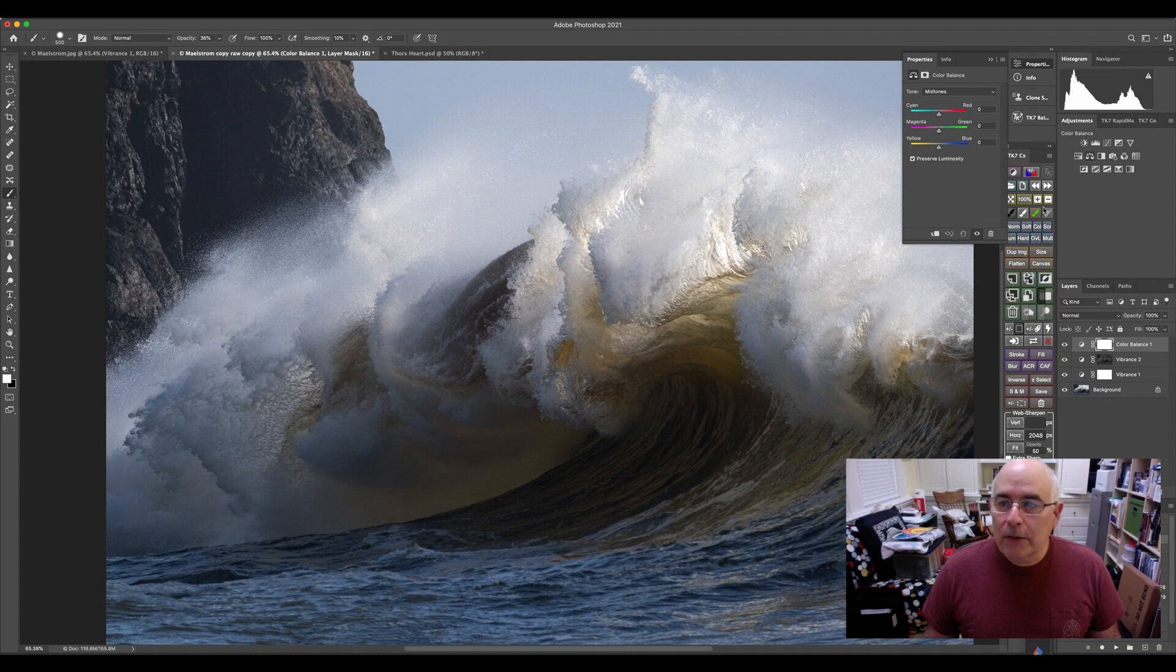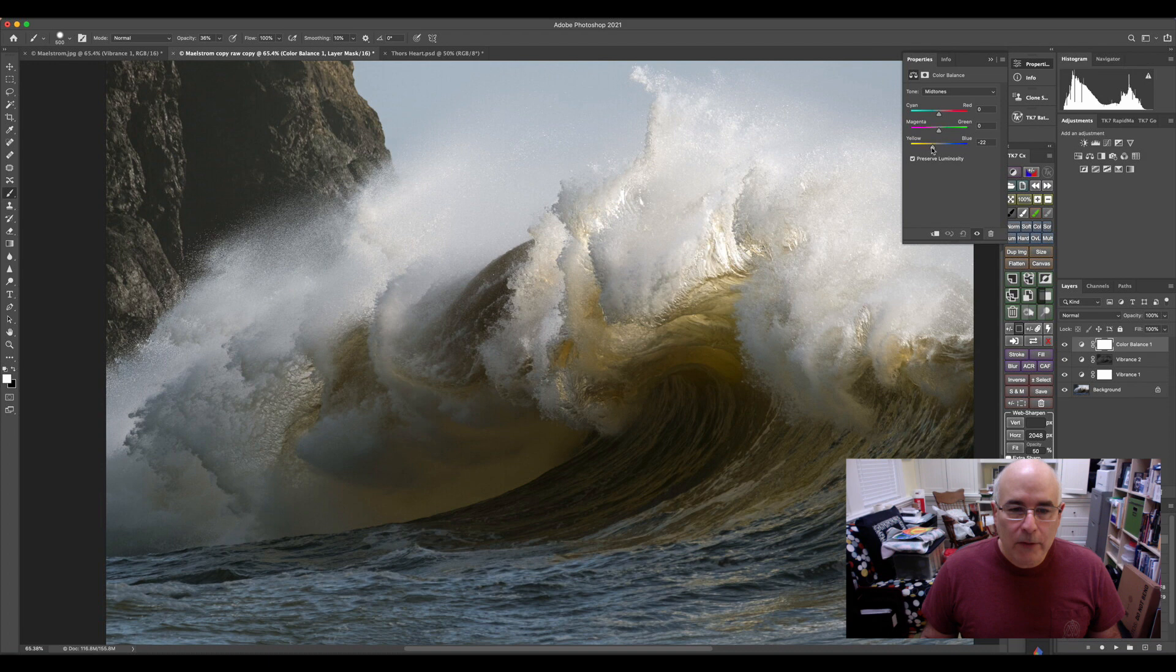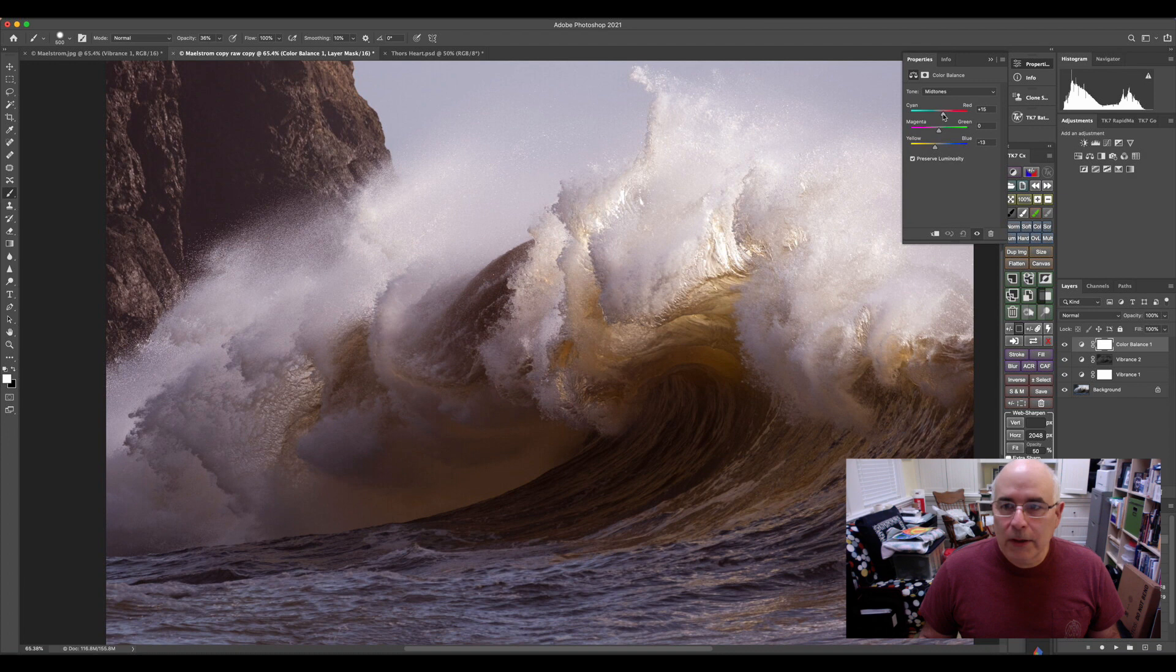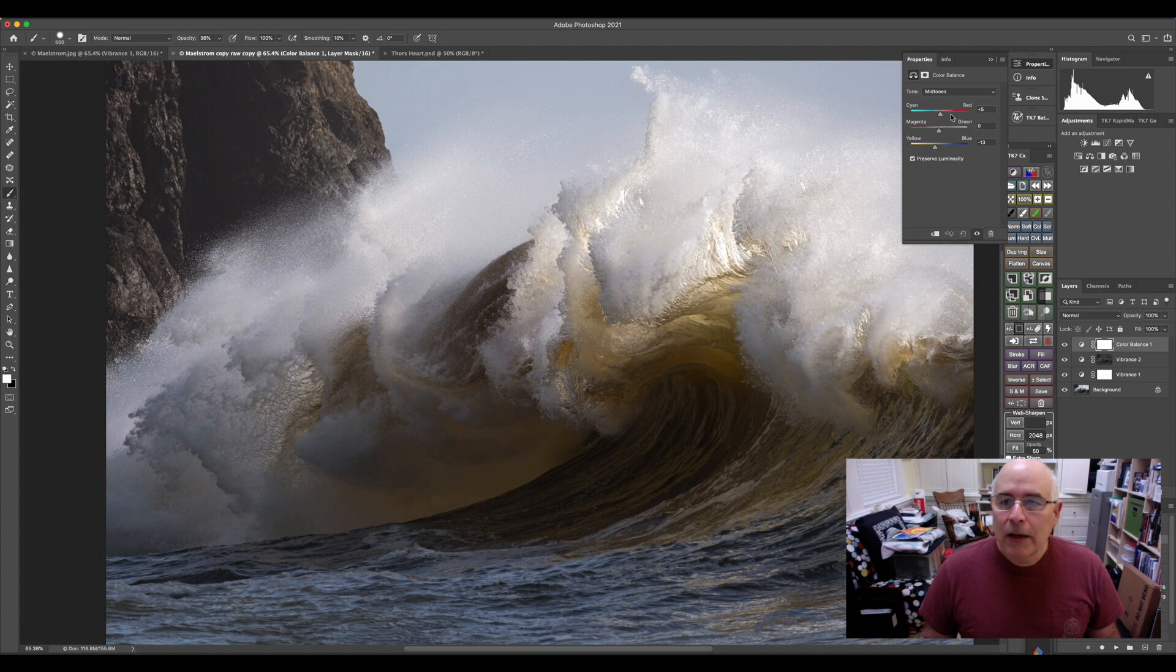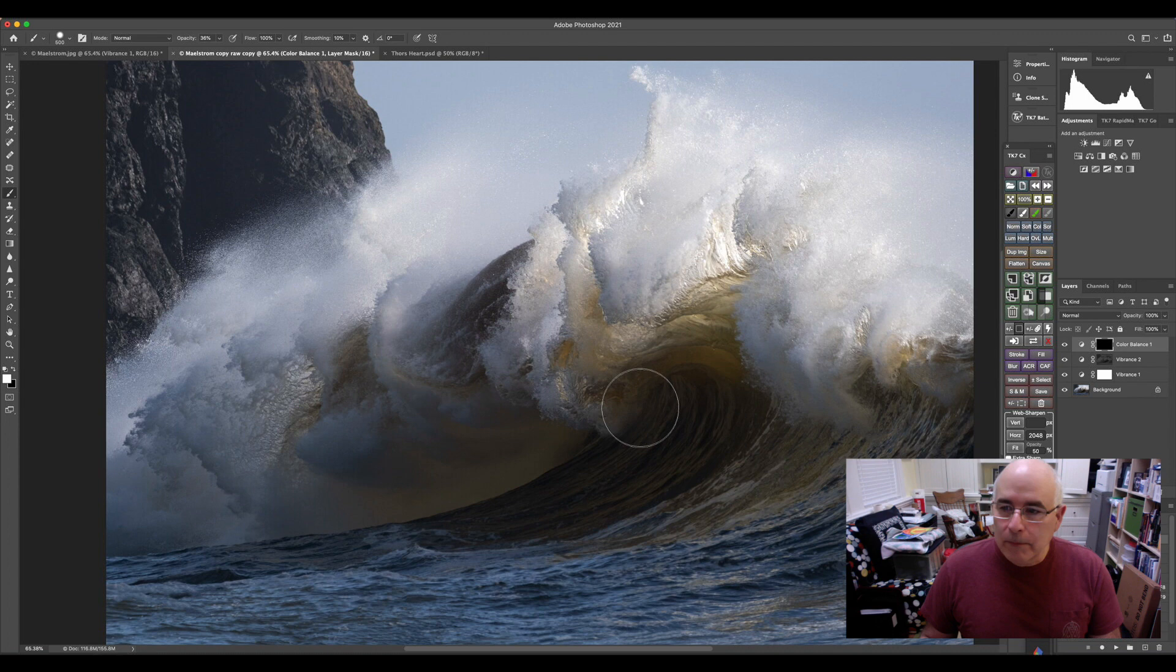Then what I'm going to do is do a quick color adjustment, and I'm really just focused on the middle of the wave where I know that there's some color. I don't want to go too strong with this, and I'm doing this really quick and dirty. You can generally add more yellow than you can red, so you got to be careful with that.